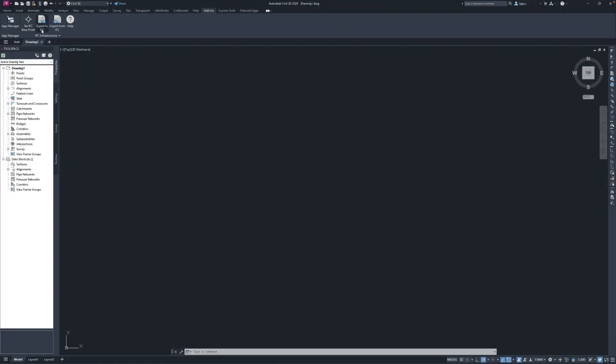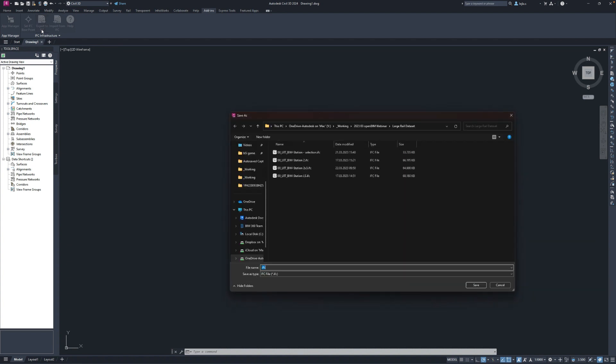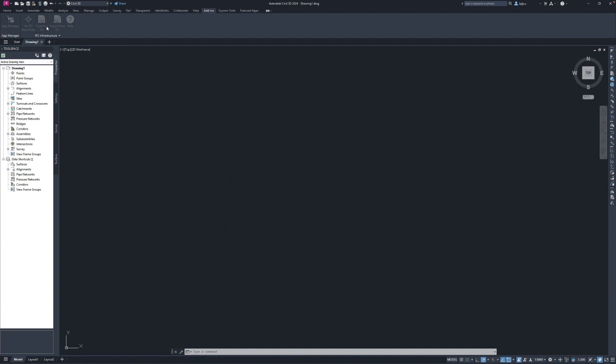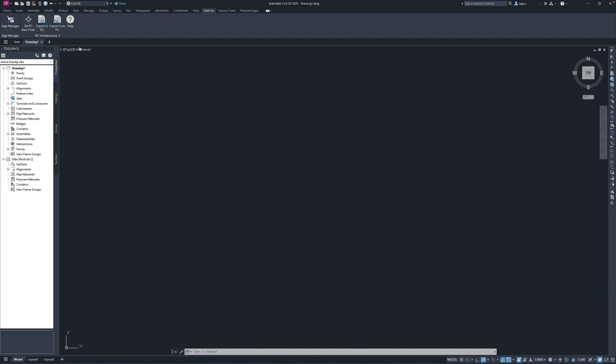Before we head over to Revit, just a small hint for all the Civil 3D users. Since my last video there has been a new update to the IFC 4.3 add-in, which now also offers the buttons in the menu, meaning you don't need to use the command line anymore if you don't want to.